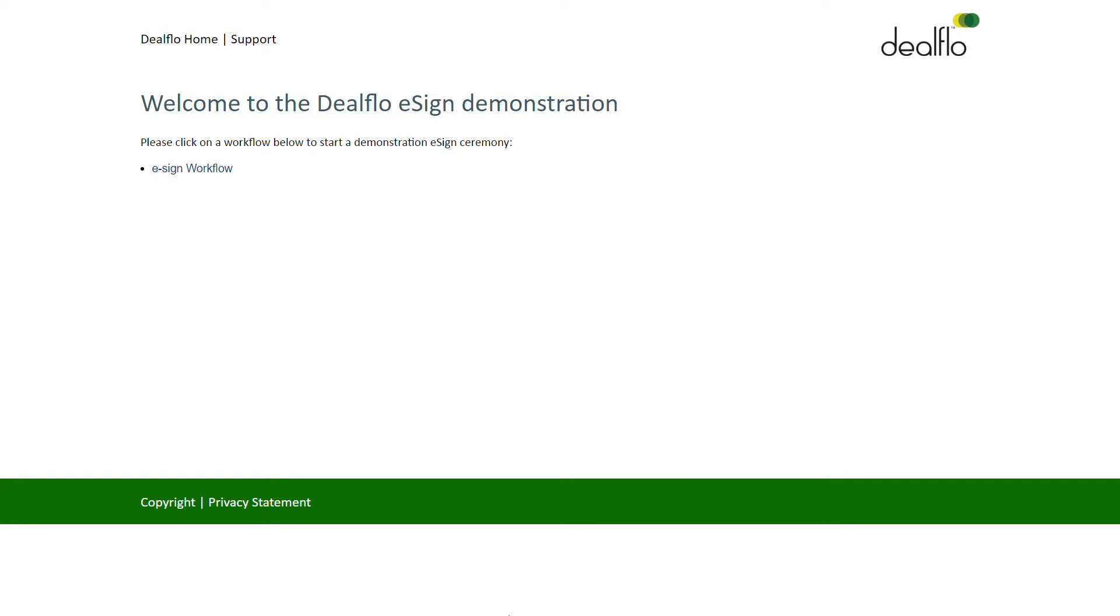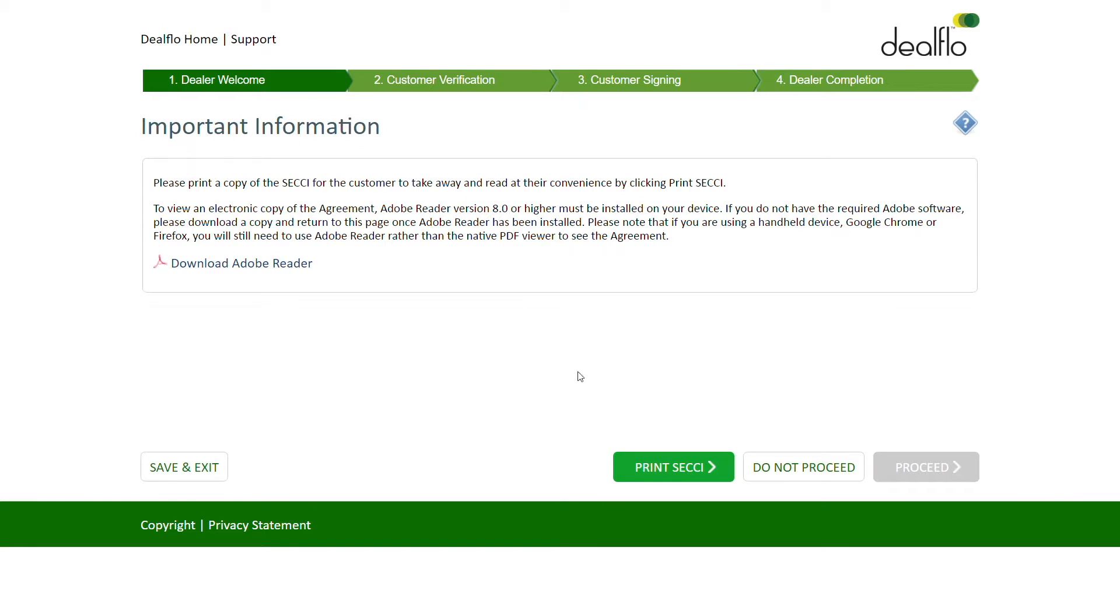Workflows are designed and mandated, meaning the finance provider can be sure that each and every contract has been executed correctly in line with all relevant processes, regulations and legal guidance. All customer and dealer interactions with the system are also recorded.